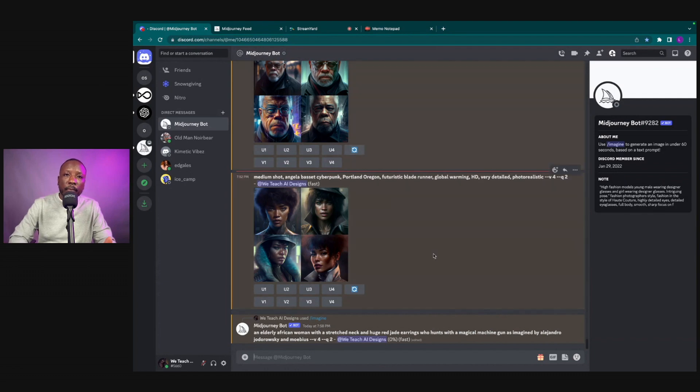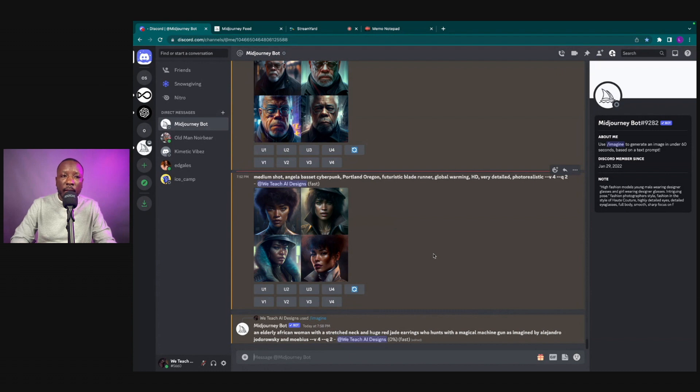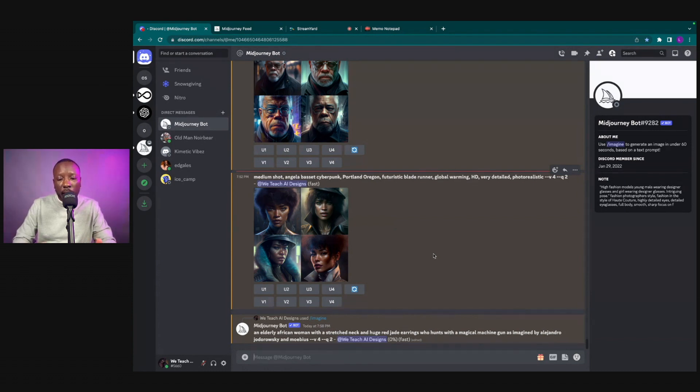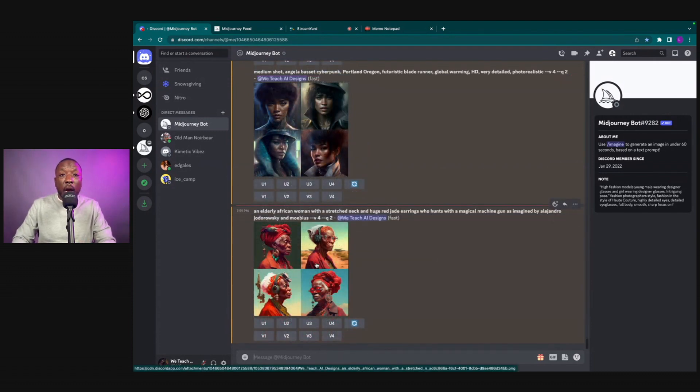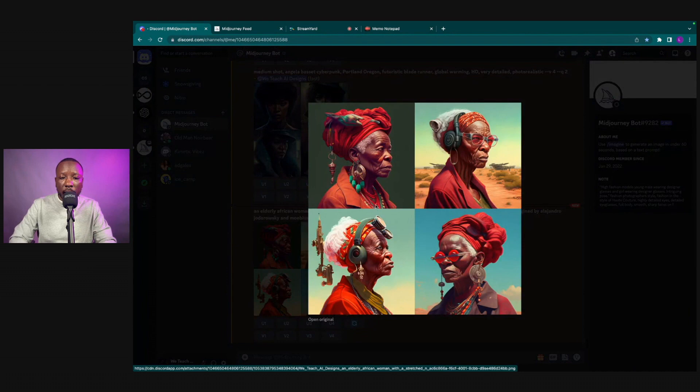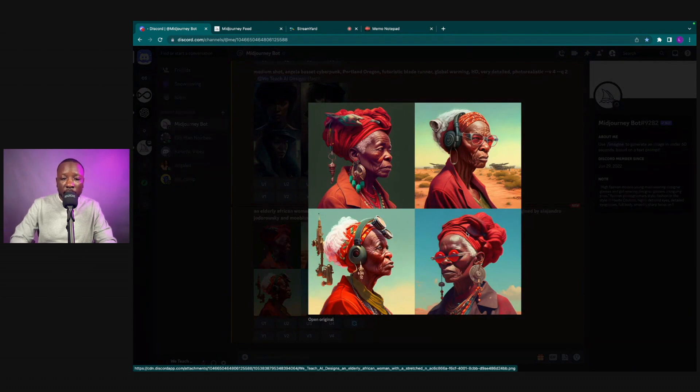So just to let you guys know, don't give up on your first prompt. You might want to make some modifications and changes no matter what. But let's go ahead and see what it gives us here. Okay, dope. So MidJourney is complete, so let's go ahead and click it.